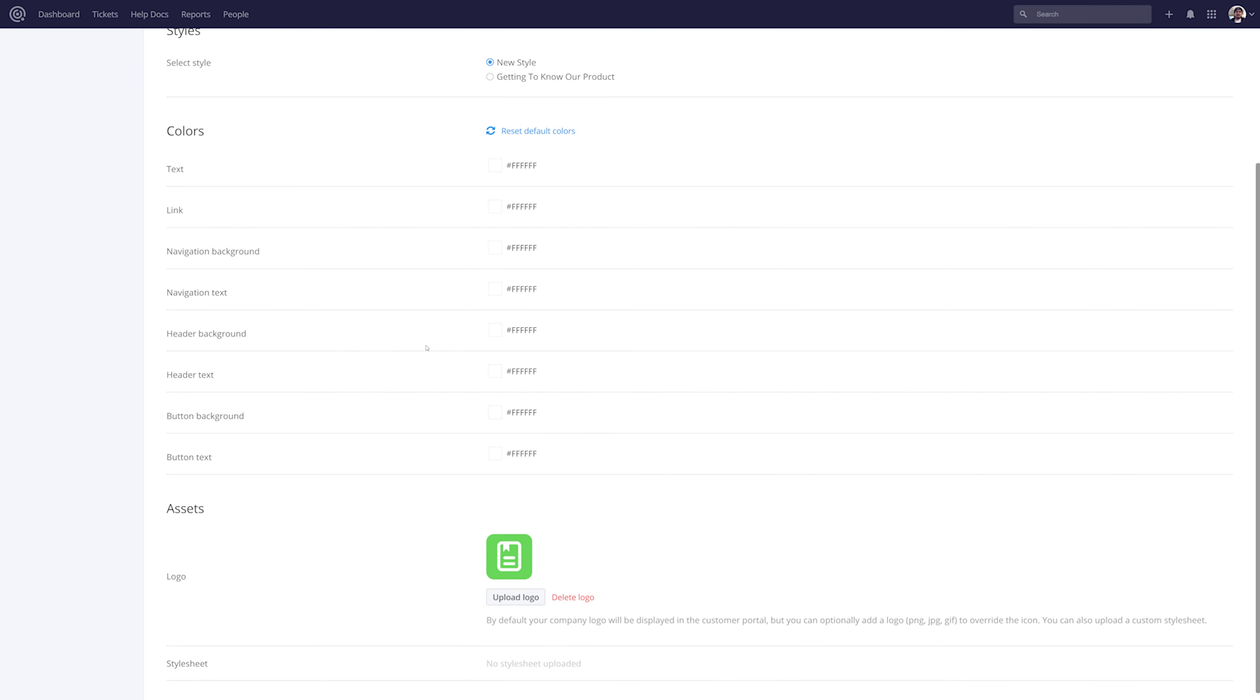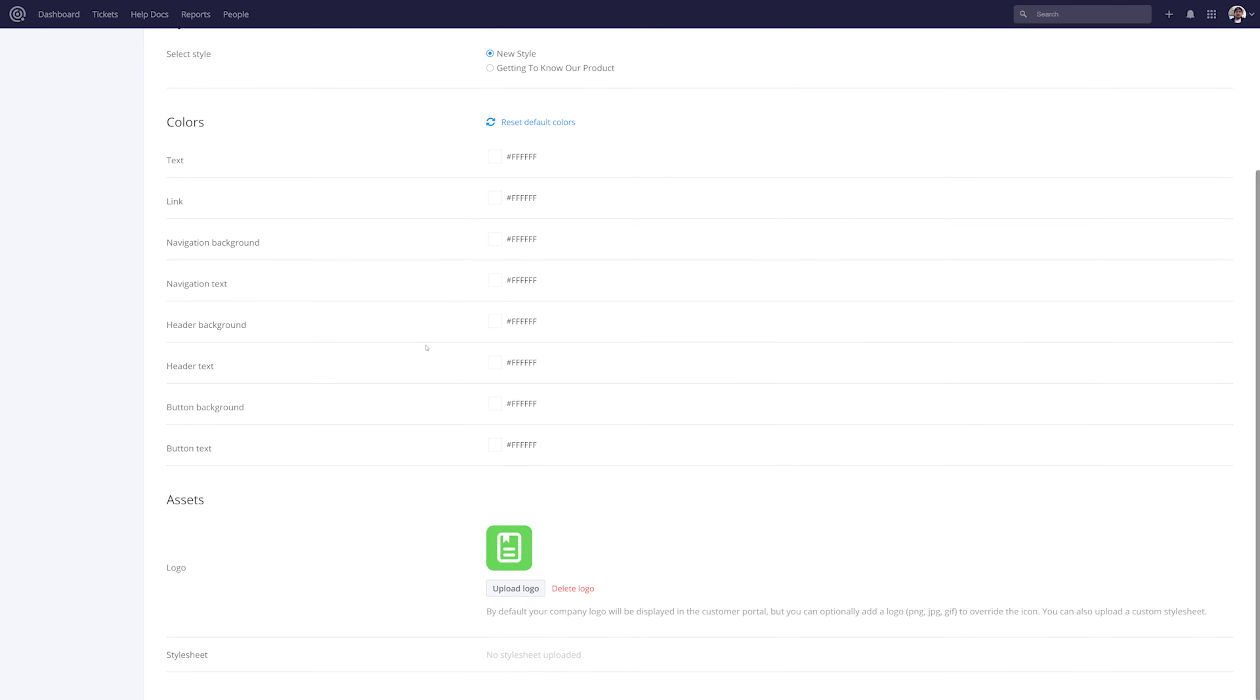Below our colors we can customize our assets. For example, if we want to add a logo we can easily upload one here, or indeed we can upload a complete style sheet.